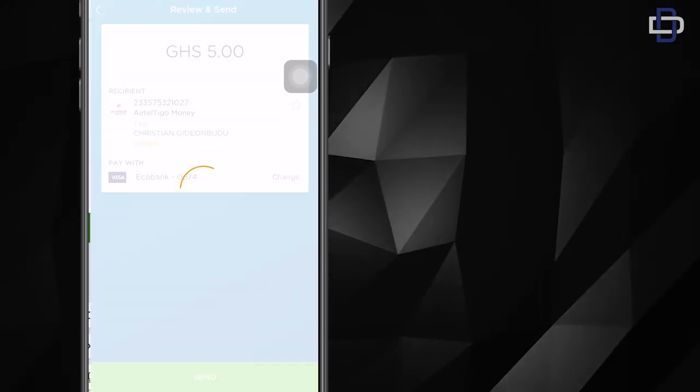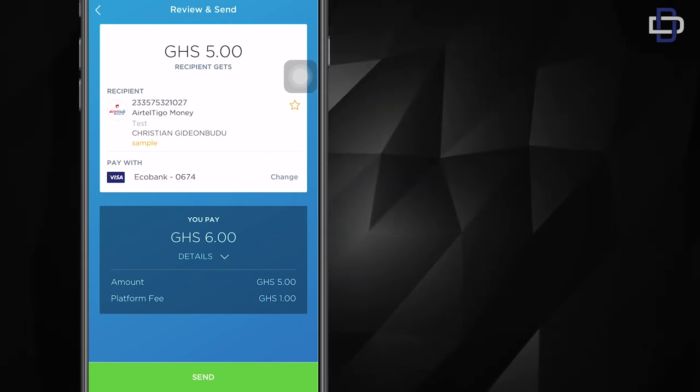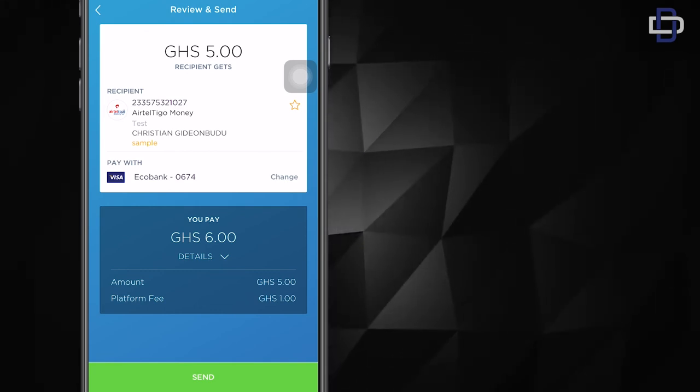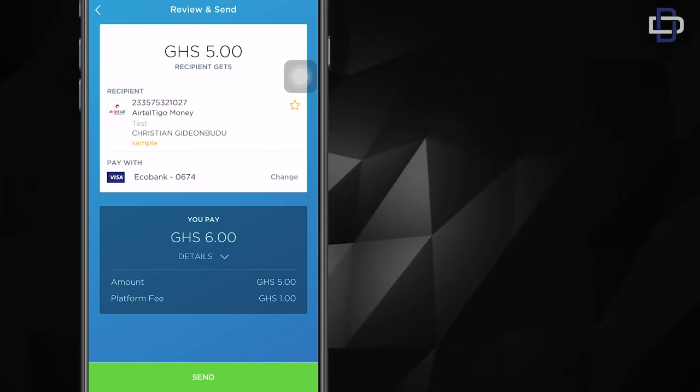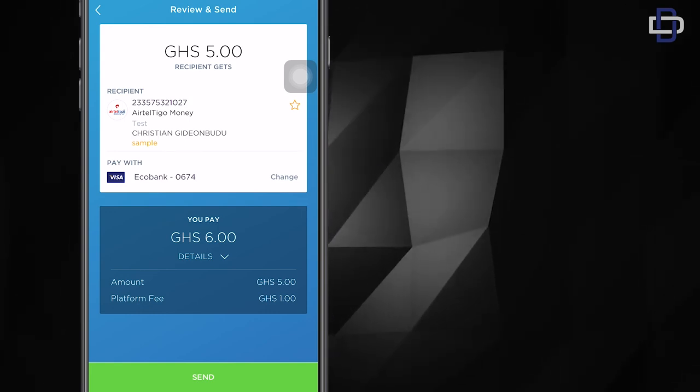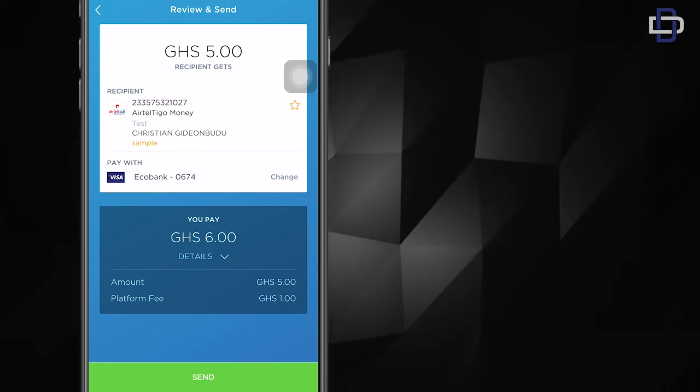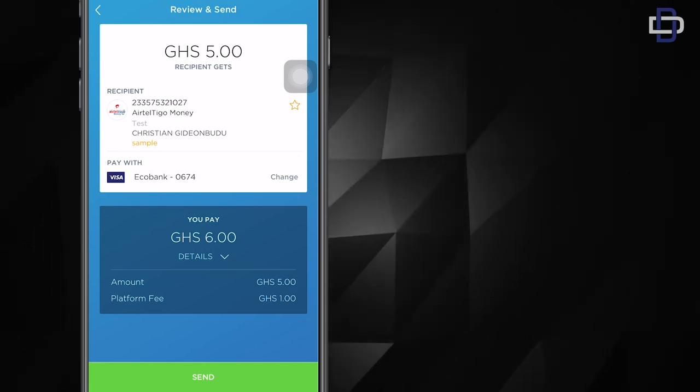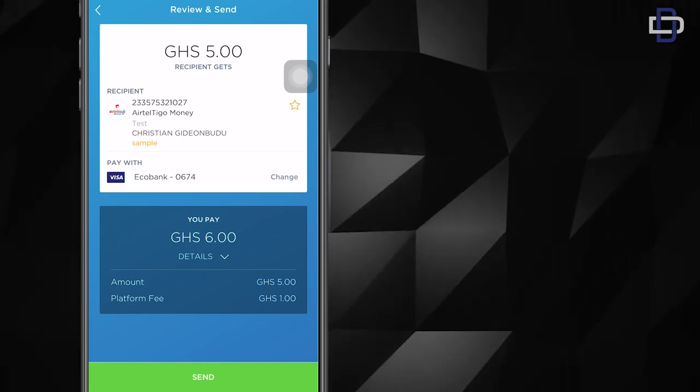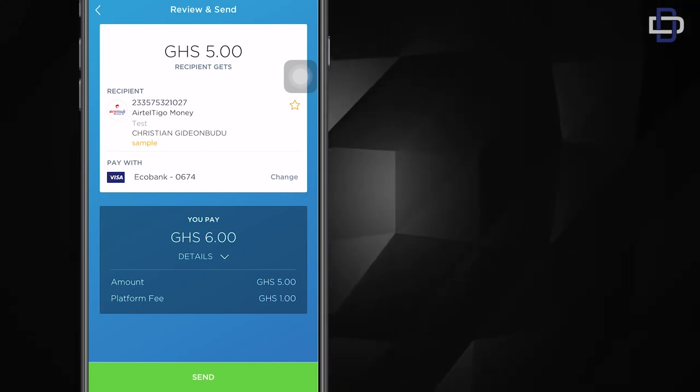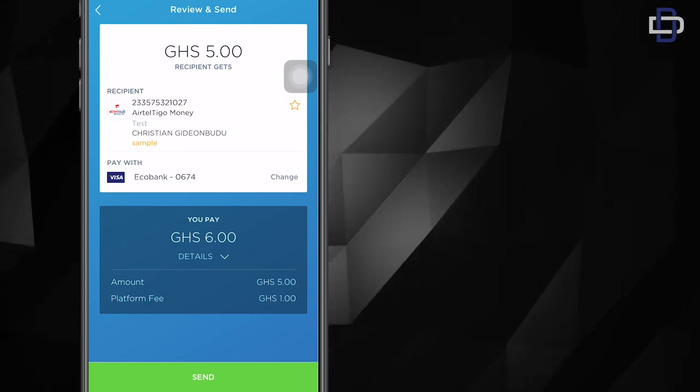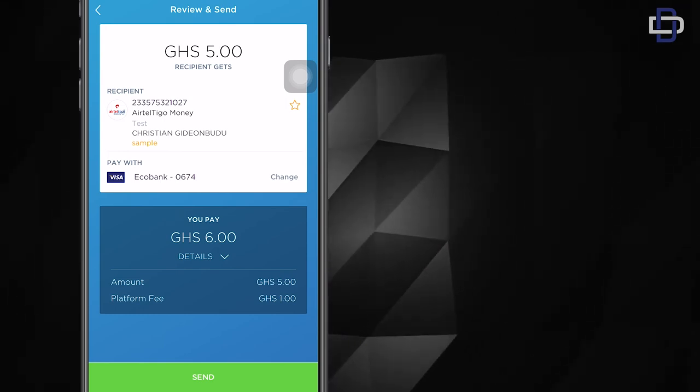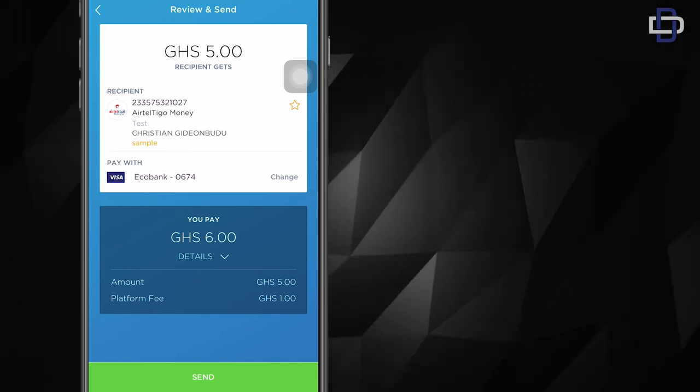Good. Now we are at the review and send screen where I can see the amount I'm sending, I can see the individual's details, phone number, name and charge platform fee of one cedi. And you can see over there it says pay with. So clearly the money is being taken from my Visa card. Yeah, it's being taken from my Visa card because I have cash on it. So the money has been taken from my Visa card and it's being sent to that mobile money number. And if you're okay with the details,